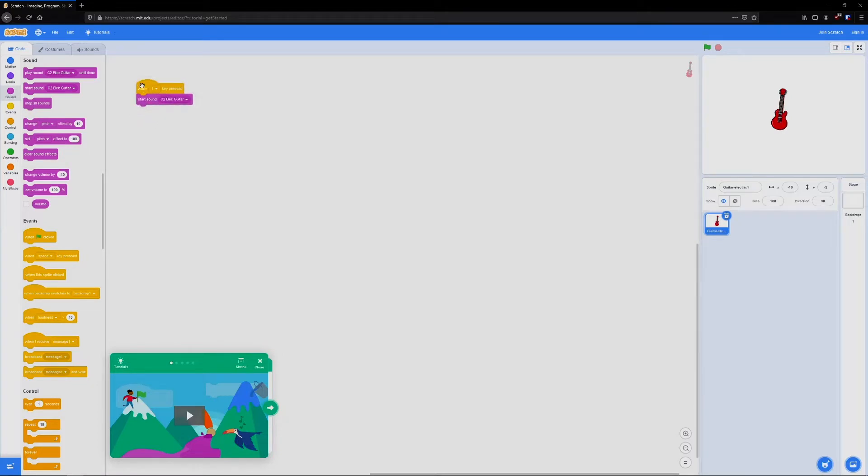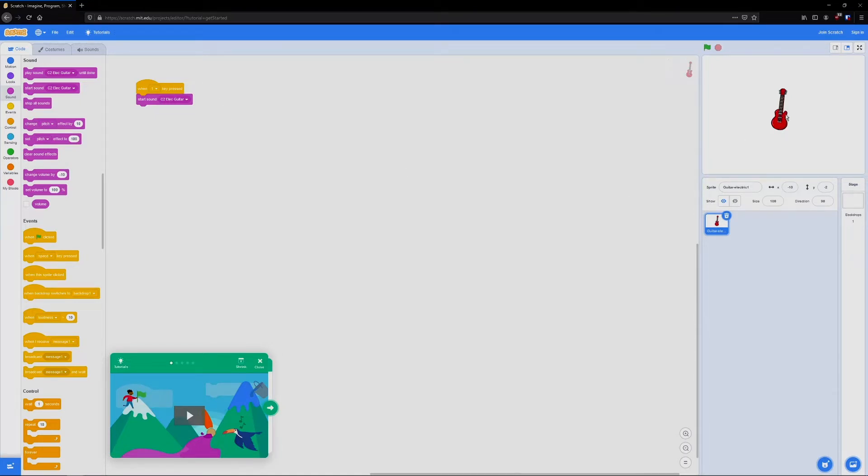Now we're going to connect these, and whenever I press one, you'll hear the sound play. Now let's see if we can make it a little more interesting by adding some animation to our instrument here.